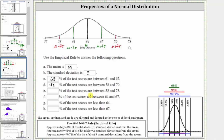For part e, what percent of test scores are between 55 and 73? Notice 55 is three standard deviations below the mean, so we can label 55 as mu minus three sigma, and 73 is three standard deviations above the mean, which we can label mu plus three sigma. The interval from 55 to 73 is plus or minus three standard deviations from the mean, and therefore approximately 99.7% of the data falls between these values.